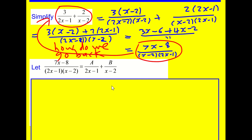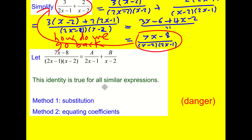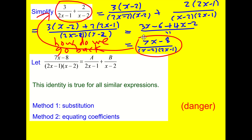We're going to cover two methods for how to do this. It's important to use the identity symbol because this is saying it's true for all x — it's not an equation. An equation is only true for a few values of x, but this identity is true for any x, a bit like sin² plus cos² is identically equal to 1. We're going to look at two methods: substitution and equating coefficients.